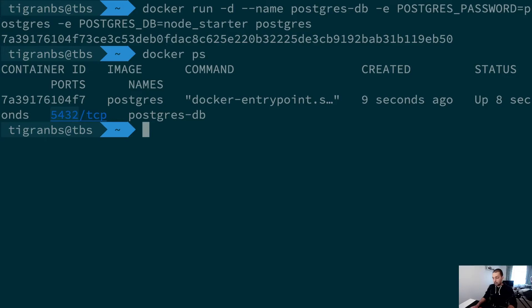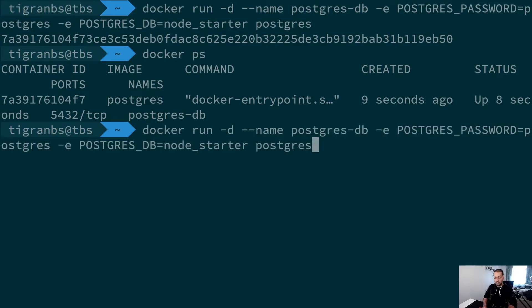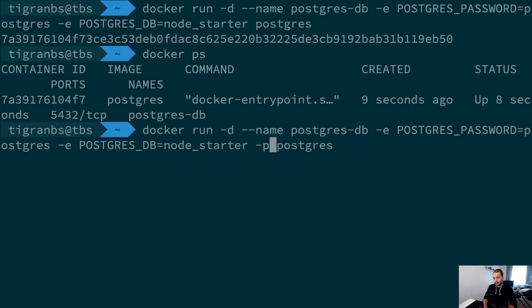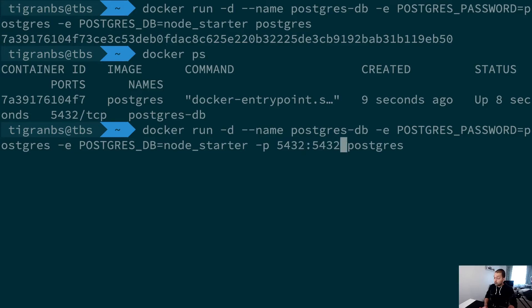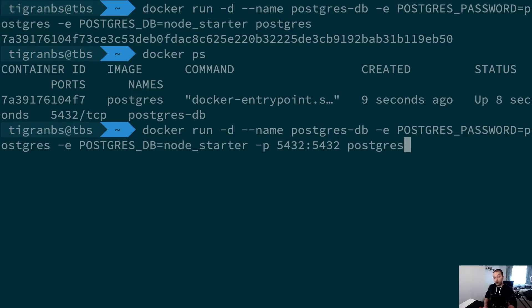In order to access that from your host machine, you basically have to provide a port binding configuration, which means that we can add an external command here saying that we want to bind this local container port to our host machine, which is in my case this Mac laptop host machine port.